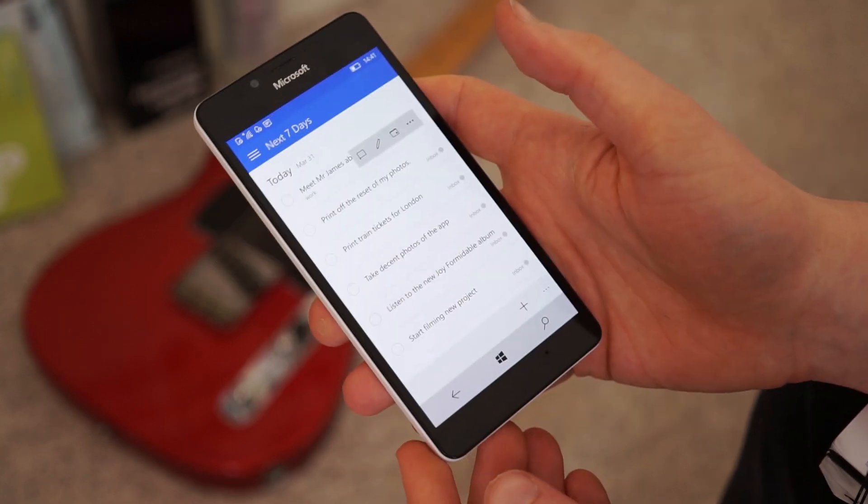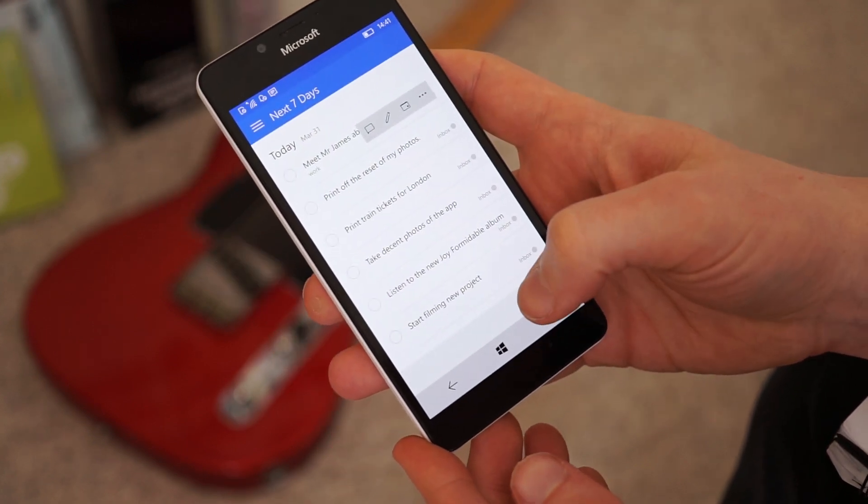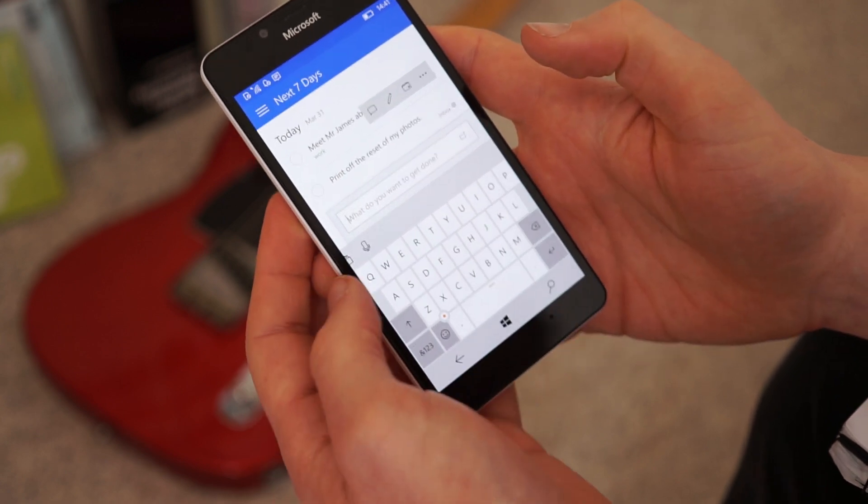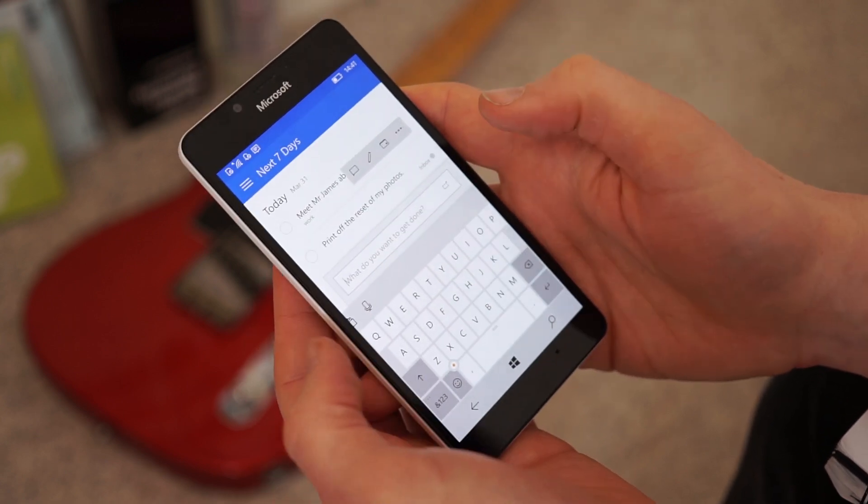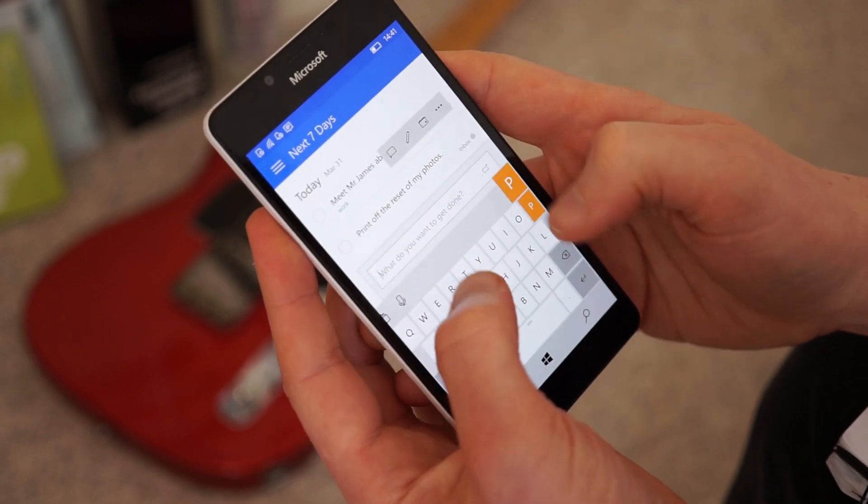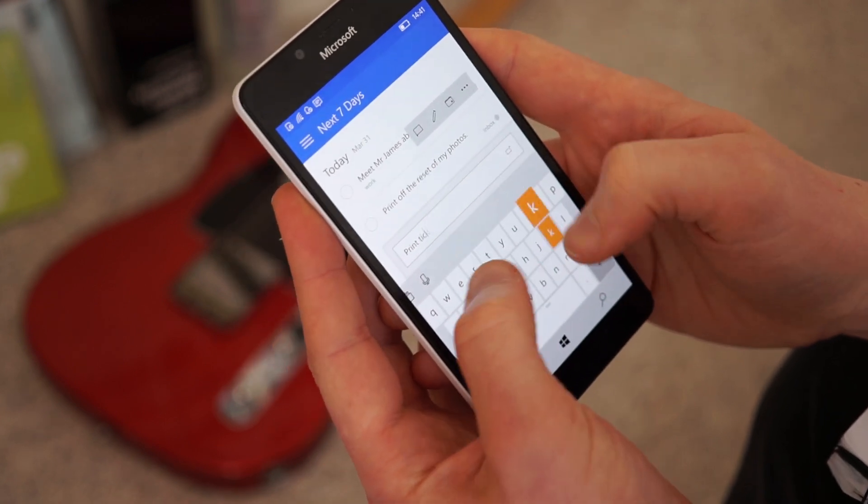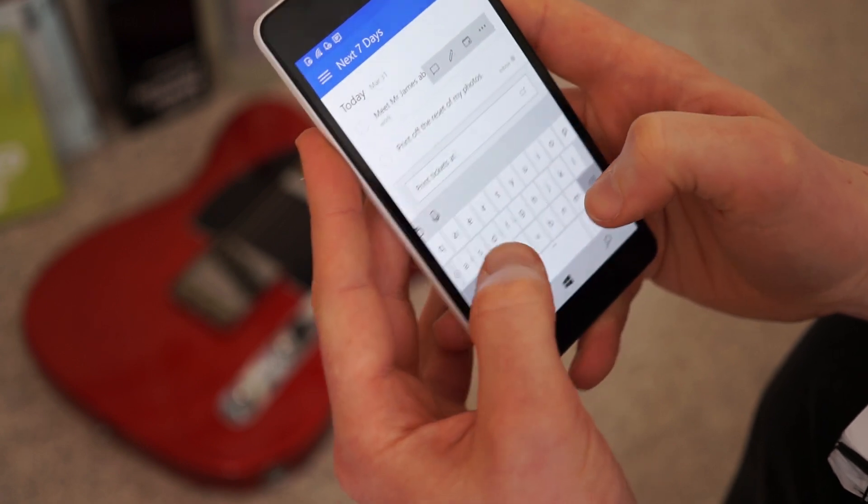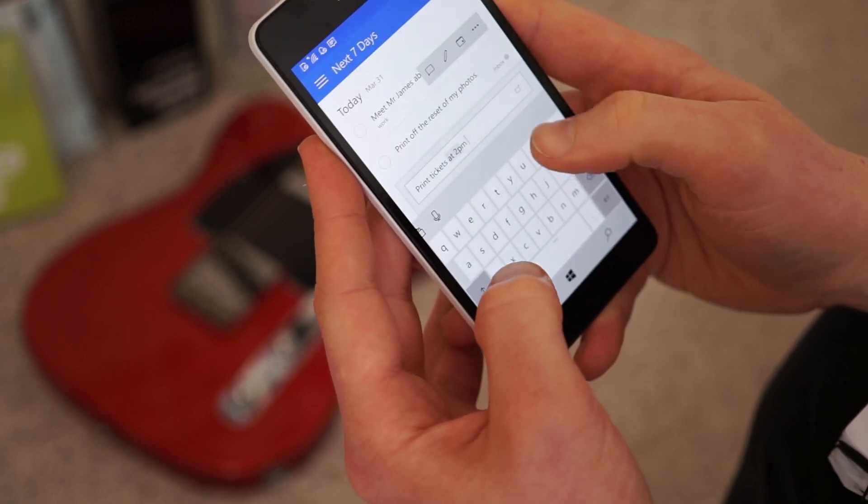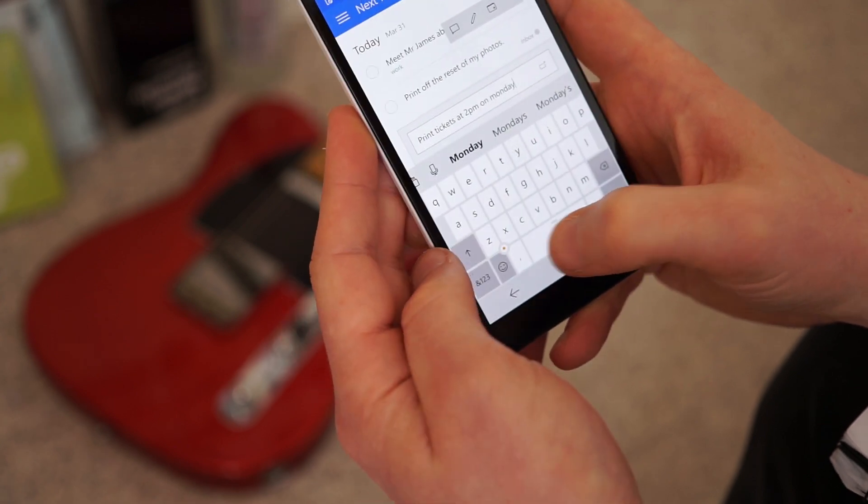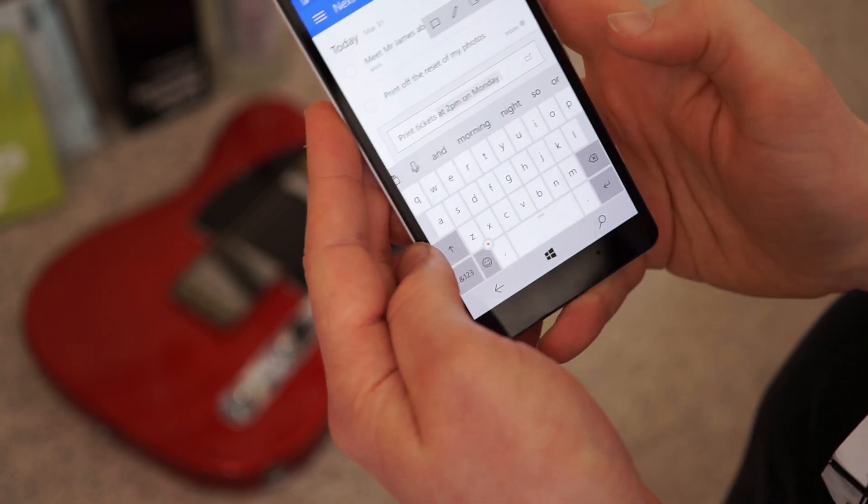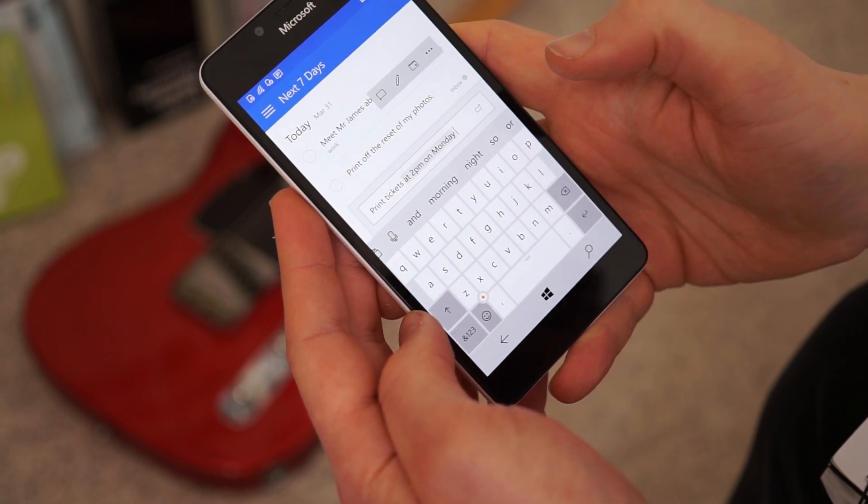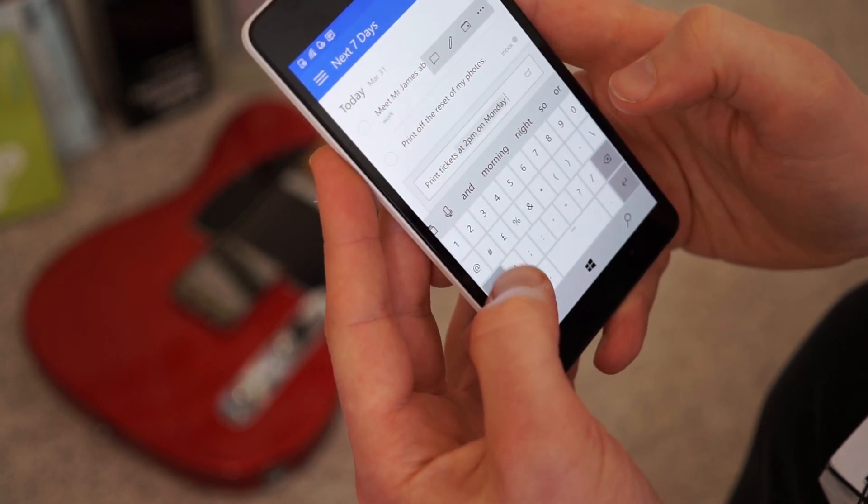So another feature of this, which I really like, is if you add a quick task, you can actually be a bit more specific. So rather than going into your lists and all that sort of stuff, you can say something like, print tickets at 2 p.m. on Monday. And it kind of highlights it. It'll be like, oh, let's pick that up.